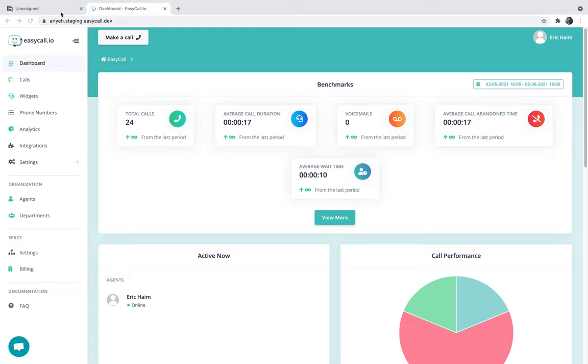Gorgias is the number one helpdesk for Shopify that allows merchants to concentrate all of their support efforts into a single place—if it's chats, social media, emails, all concentrated in one place. Our new integration will allow you to also concentrate all of your calls to the Gorgias dashboard.